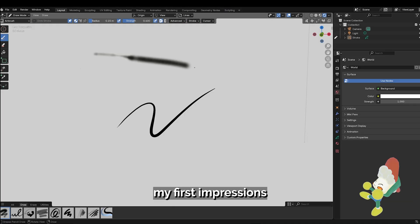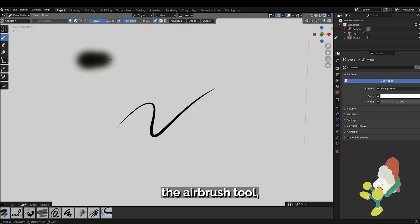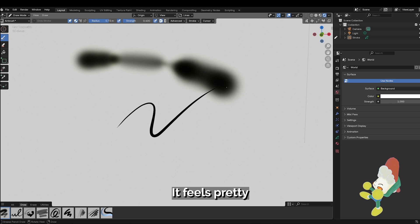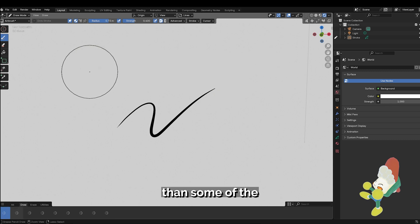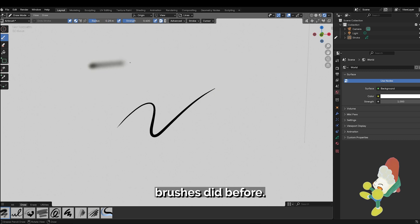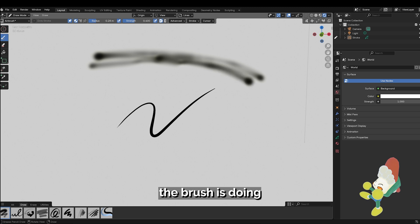Let's get started on my first impressions of the default brushes. Here I'm using the airbrush tool. Right now it feels pretty responsive, more responsive than some of the brushes did before and you can see that the airbrush is doing pretty well.